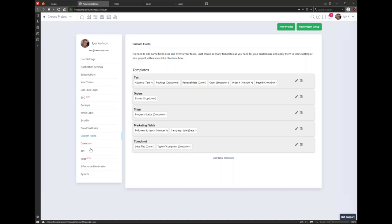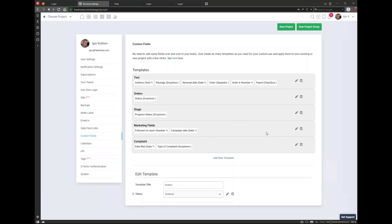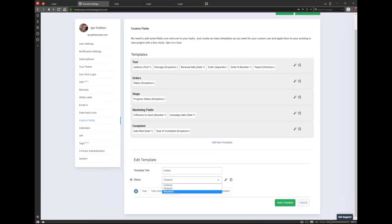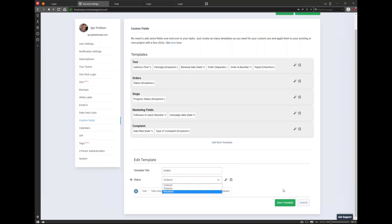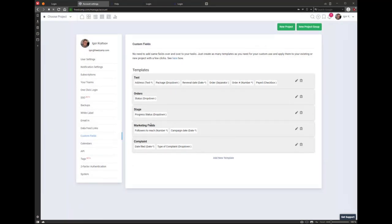You add the dropdown to the project and it will be an extra status dropdown with your custom values. When you edit a template, you can see and add the values — for example, status values like ordered, shipped, and received. You can specify the dropdown name and values, and you can set it as mandatory so people must fill it when they create or edit a task. That's custom fields — here's the documentation, you can read it, create a test project, and create a template.